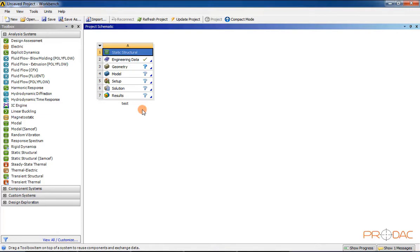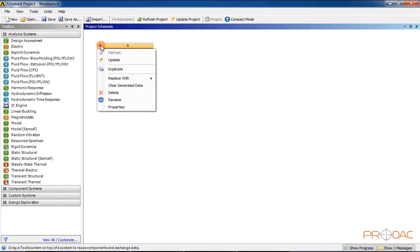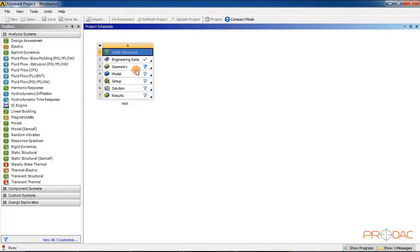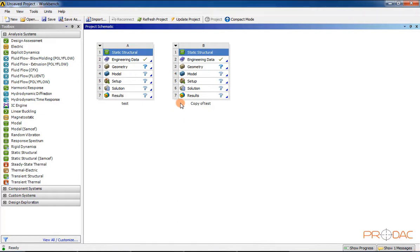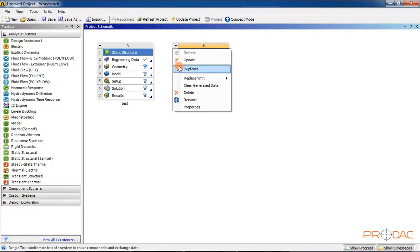Now, learn to duplicate a system. To duplicate a system, select the down arrow available at the top left corner of the selected system — a flyout is displayed. Choose the duplicate option. To delete a system from the Project Schematic Window, right-click on its name displayed in the title bar — a shortcut menu will be displayed. Choose the Delete option.